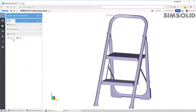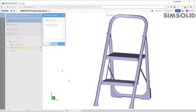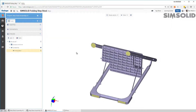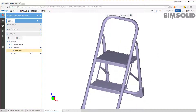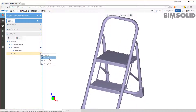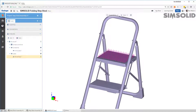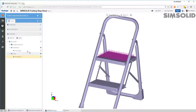The last thing I have to do is create my analysis. I'm going to do a structural analysis. I want to constrain the base, so I'll pick the bottom faces and constrain those. Then I want to load the top — I'll create a force on the top step and make it 1,000 newtons, which is about 230 pounds. There's my first load case.